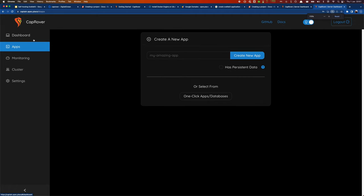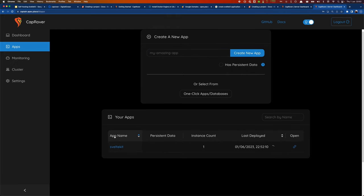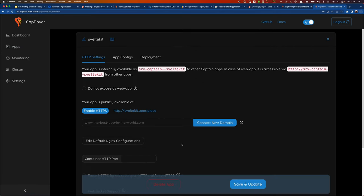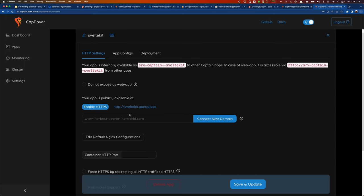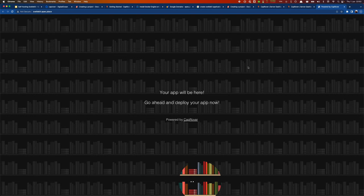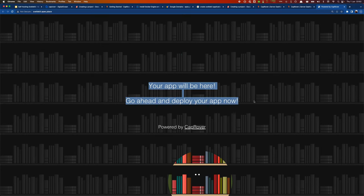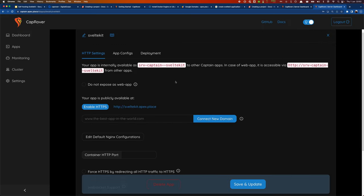Now we can continue by creating our app. Let's go ahead and create an app — I'll call it `sveltekit` — and press Create. The app is now created and we can see it got an automatic domain: `sveltekit.[our domain]`. Going to that URL shows a welcome screen indicating our app will be here once we deploy it. Now it's a great time to set up our app in VS Code.